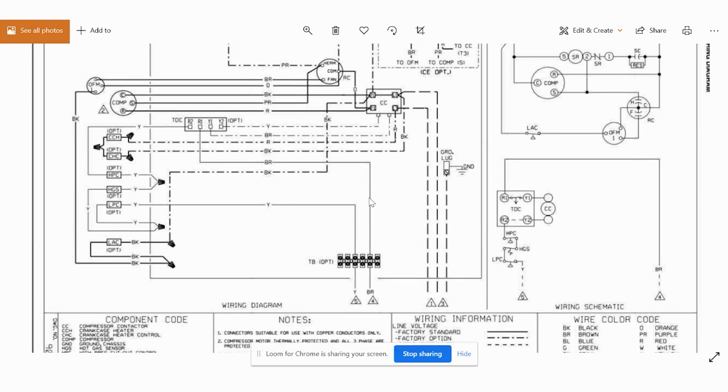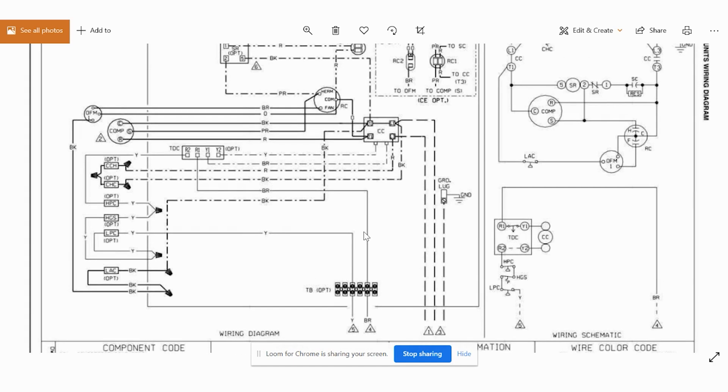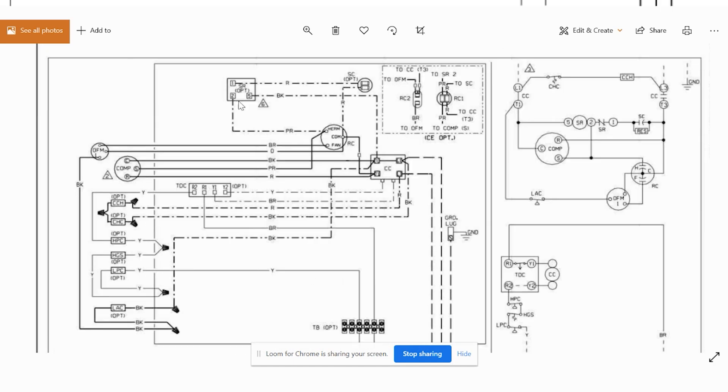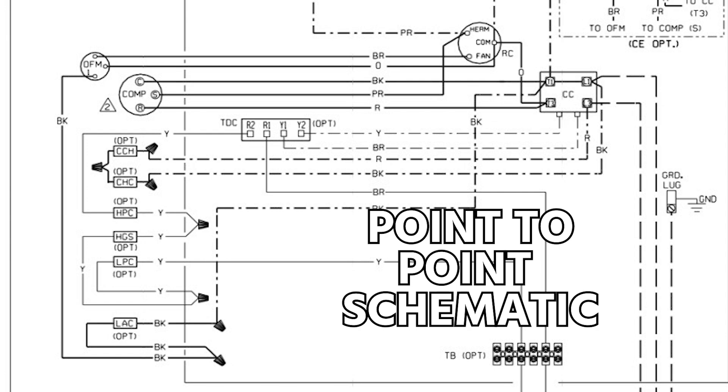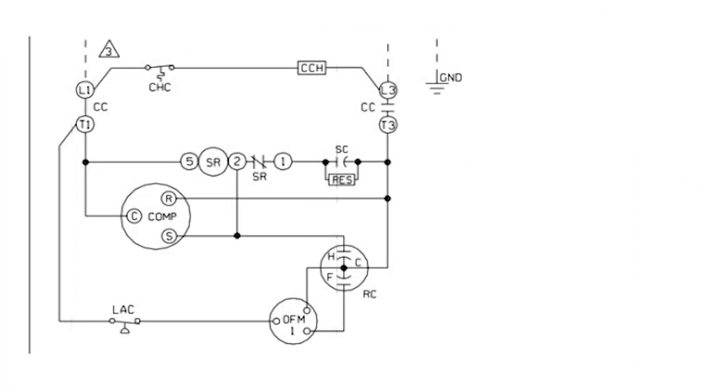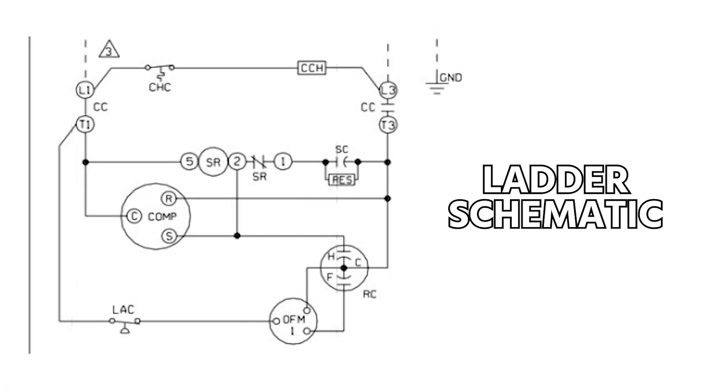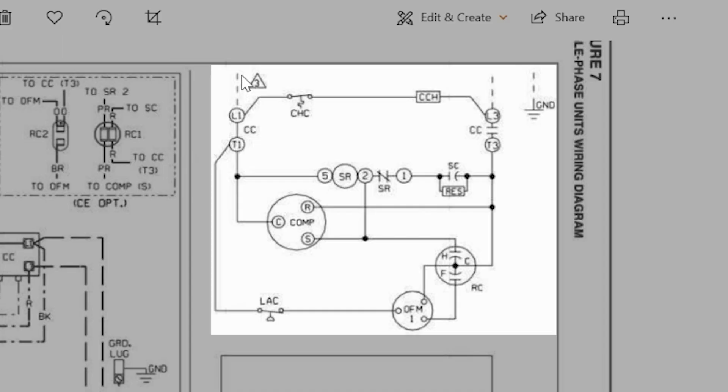Now some people will call it a point-to-point or a pictorial. Generally, they're going to call this a point-to-point where the manufacturer tries to keep everything in generally the same orientation that it is in real life. Whereas this, they're generally going to call a ladder schematic.